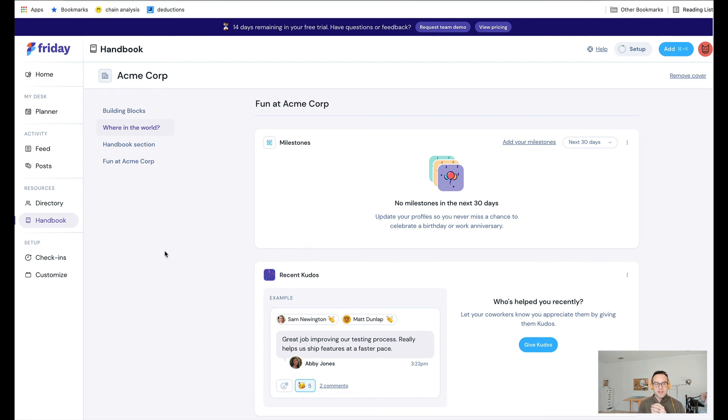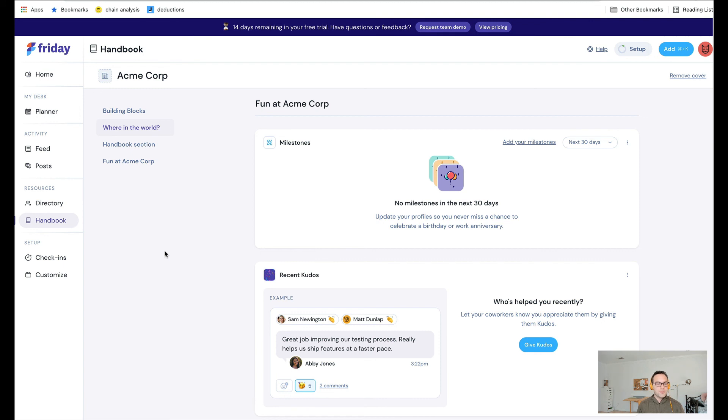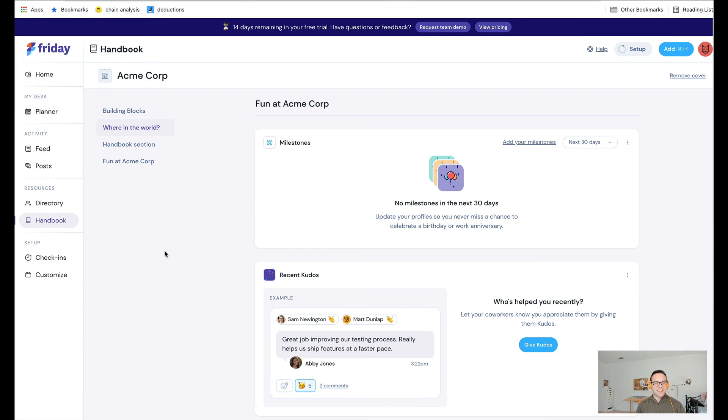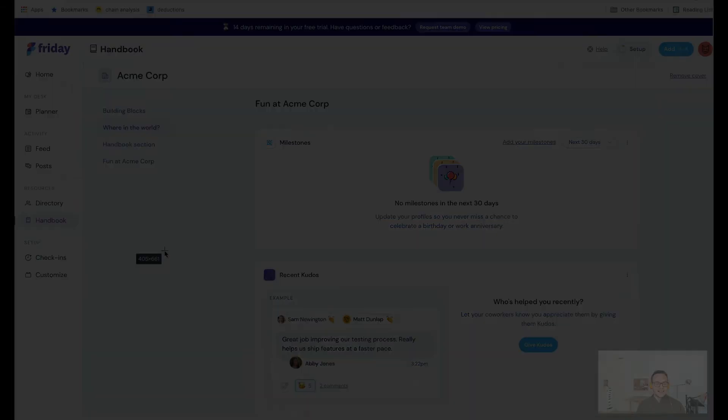We're trying to make it really easy to get up and running, to do this in 10 minutes instead of a day. I hope this makes sense for you. If you have any questions, you can shoot me an email directly, luke at friday.app. I hope this video makes sense, and I look forward to hearing from you if you're interested in learning more. Thanks, and have a great rest of your day. Bye.